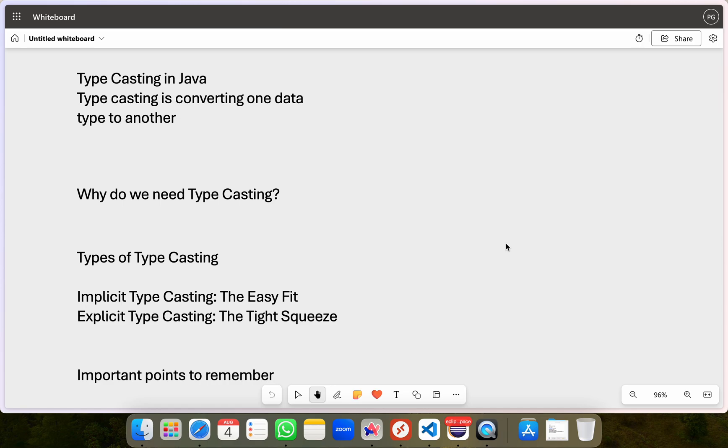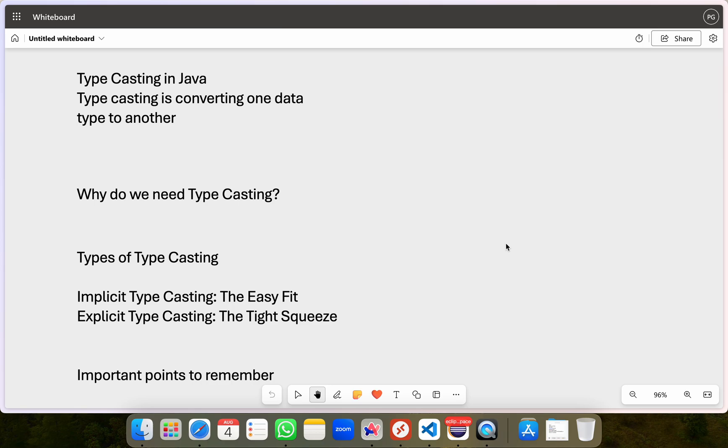So why do we need typecasting? Let's go back to our toy box analogy. First is implicit typecasting or the easy fit. Remember when we put the small toy car into the big box? It fits without any trouble. This is similar to implicit typecasting in Java. It happens automatically when you try to fit a smaller data type into a larger one.